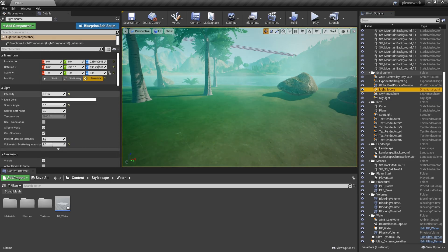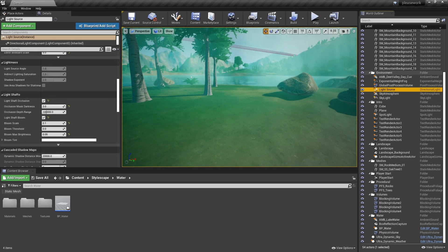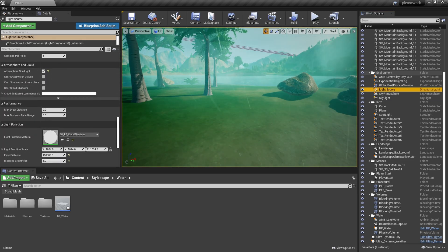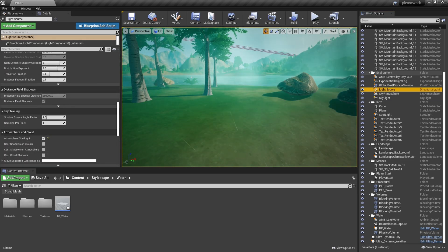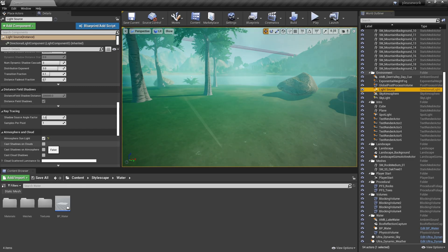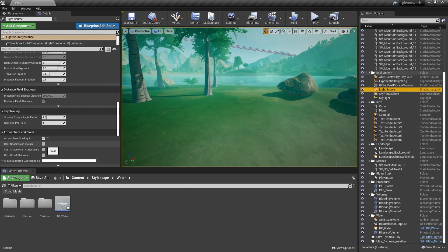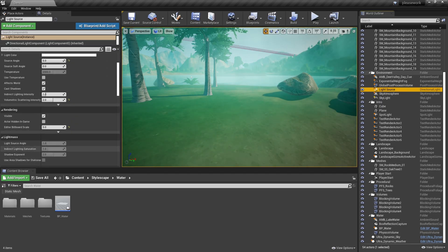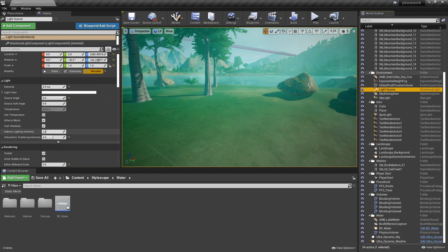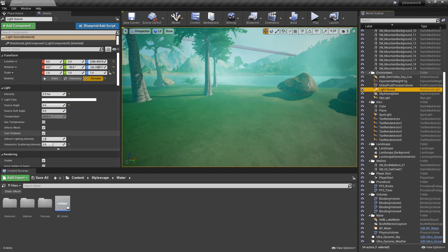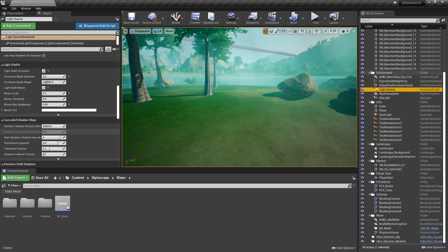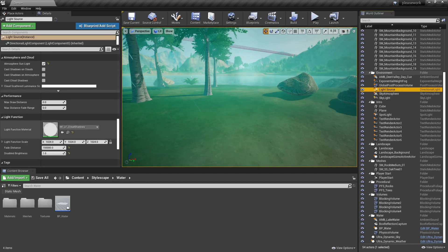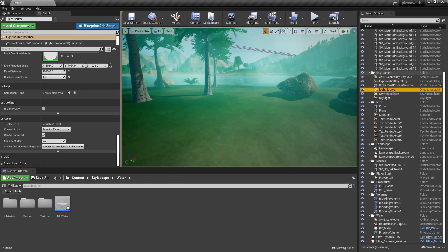What does this light source do differently from the other one? Atmospheric sunlight. There's a lot of new settings in here — board scale, lux, source angle. Interesting settings, I like it.